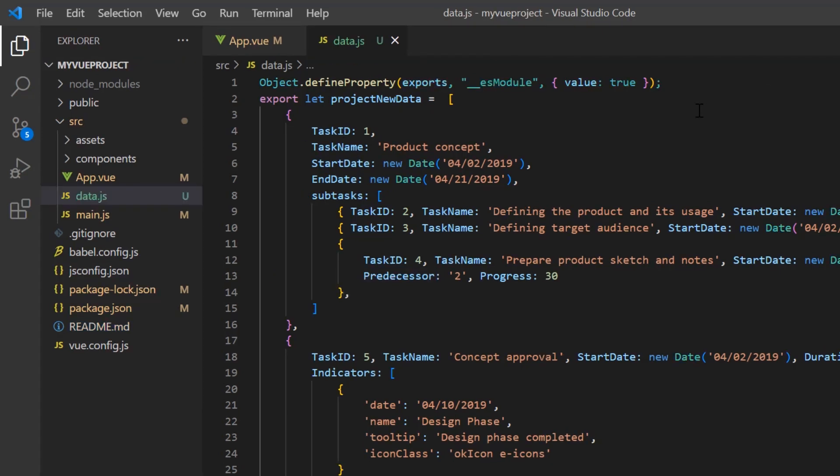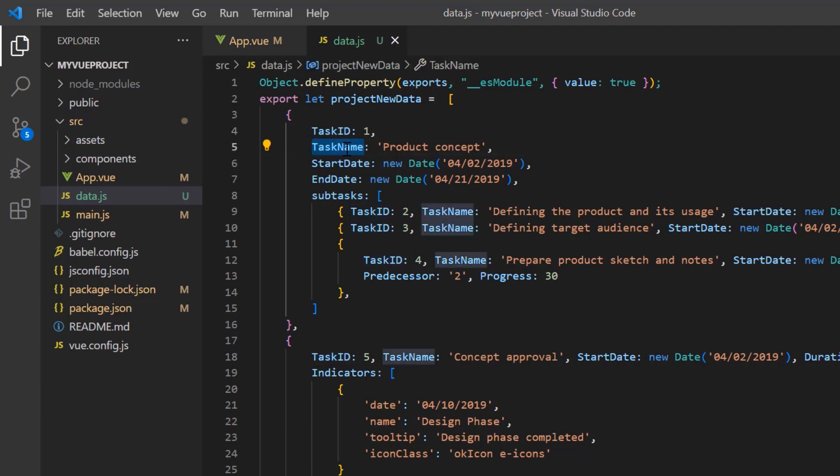For the first object, I have added the fields task ID, task name, and so on with appropriate values. You can also see the child object with the same fields.